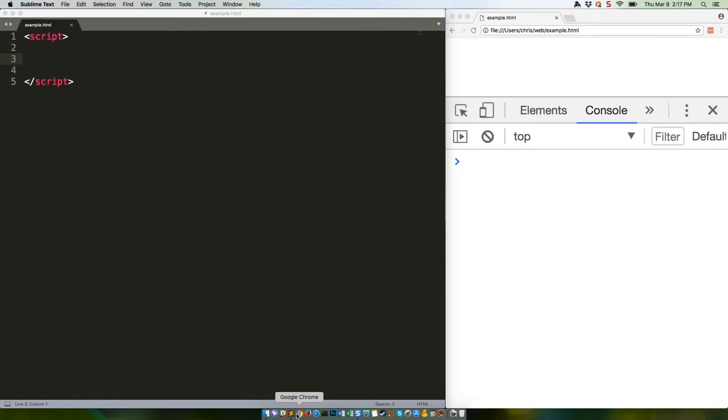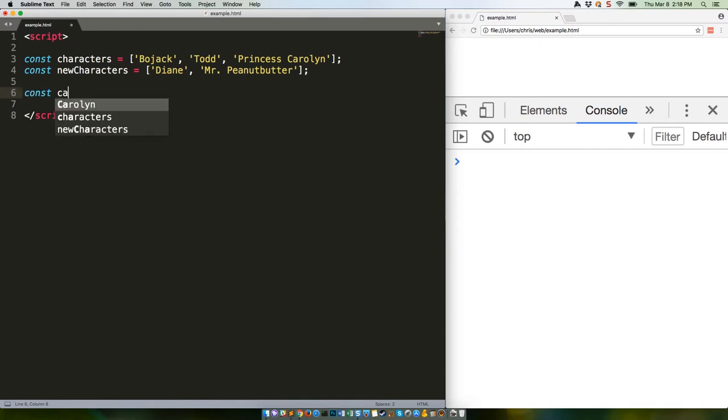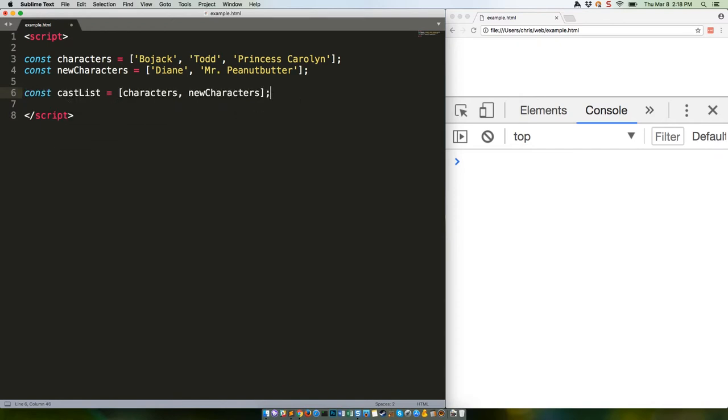Let's build ourselves two simple arrays. If we want to combine these two arrays, we can't just do the following. Because all that would do is give us an array with two values, each of which was a nested array.